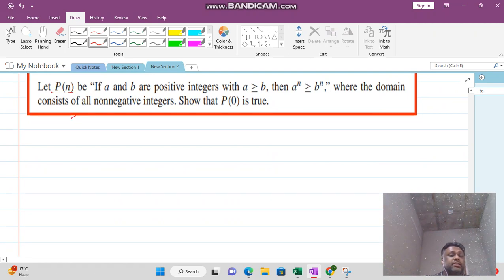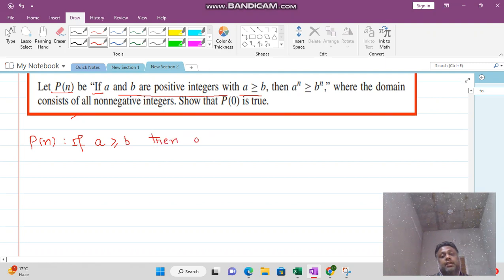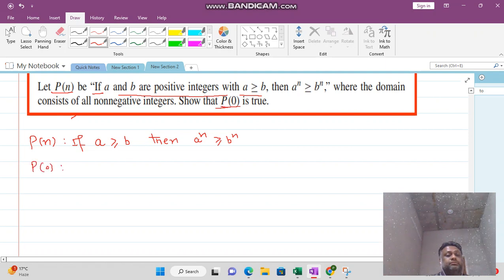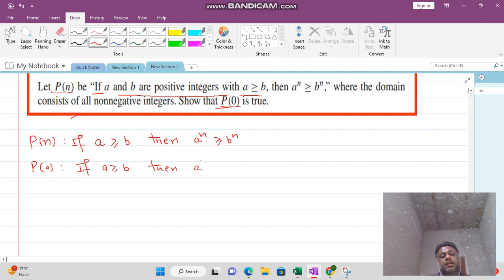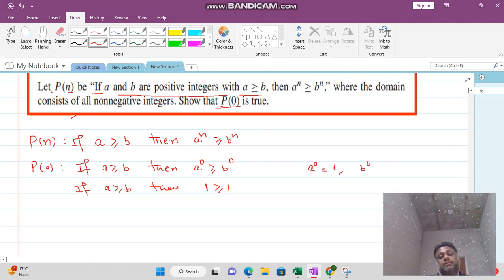This is called vacuous proof. Now for the next example: P(n) states that if a and b are positive integers with a greater than or equal to b, then a raised to the power n is greater than or equal to b raised to the power n. We want to show that P(0) is true. Set n equal to zero: if a is greater than or equal to b, then a to the power 0 is greater than or equal to b to the power 0, which means 1 is greater than or equal to 1.